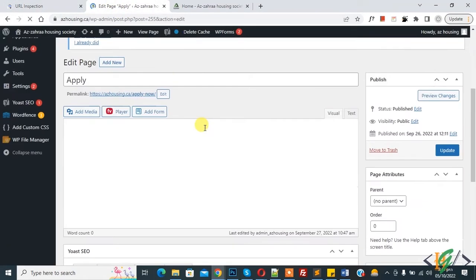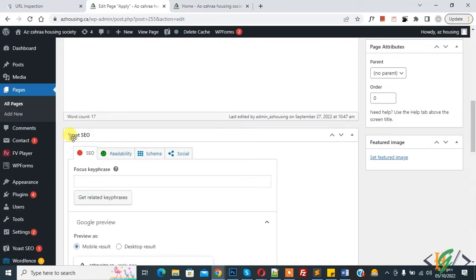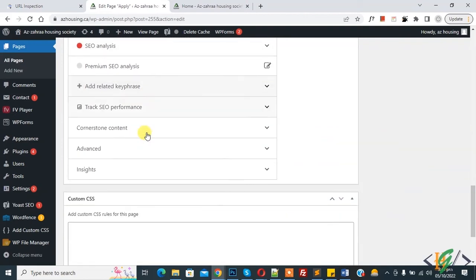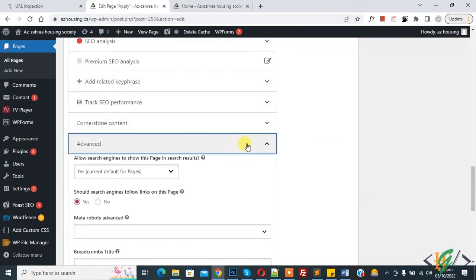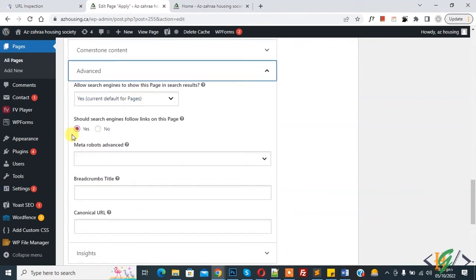Now edit page open and go to URL inspection. So copy URL Apply Now. So this is our Apply Now URL page. And scroll down, you see Yoast SEO, and in SEO tab scroll down, you see Advanced. So click on Advanced tab.